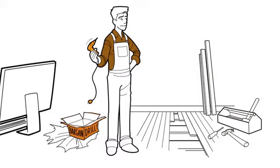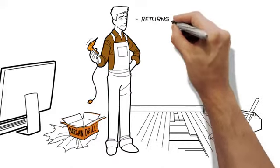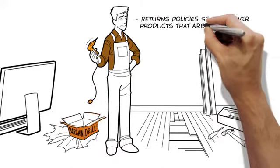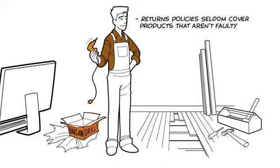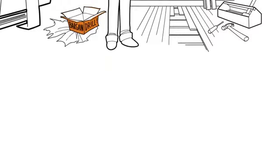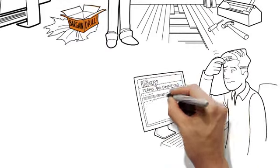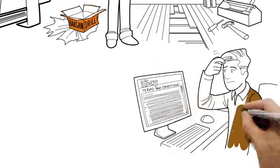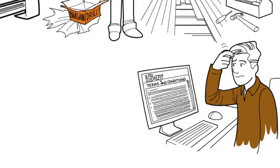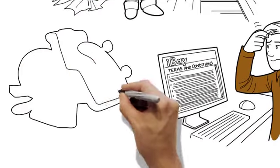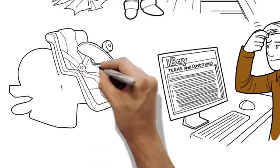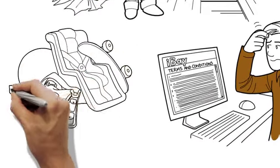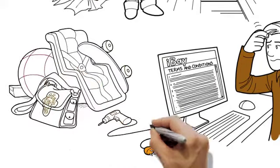The problem is that returns policies seldom cover products that aren't faulty. And the process is complicated and frustrating, often requiring repackaging and a trip to the post office. So he's wasted a lot of money accumulating items that nobody uses.